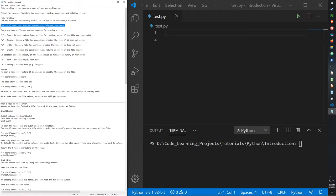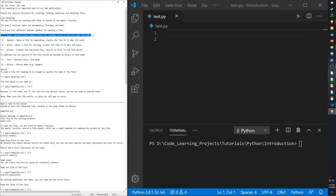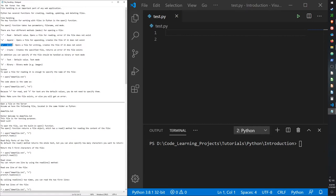The open function takes two parameters: file name and mode. There are four different methods or modes for opening a file. The R argument reads the file — it opens it for reading but does not allow editing, and raises an error if the file does not exist. We can use the A argument to append, but again it raises an error if the file doesn't exist. We can use W to write, which creates an error if the file doesn't exist, and X to create a file, which returns an error if the file already exists.